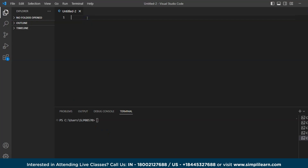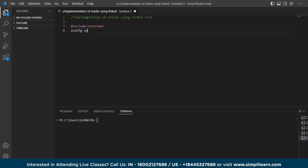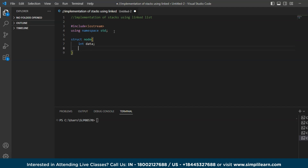Let's jump into Visual Studio Code for implementation. As you can see, Visual Studio Code has started. We'll first include the header files — `#include <iostream>` and `using namespace std`. Then we'll define a node structure for our linked list. I'm taking `struct Node` with a `data` member to store the value, and a `Node* next` pointer to point to the next node in the list.